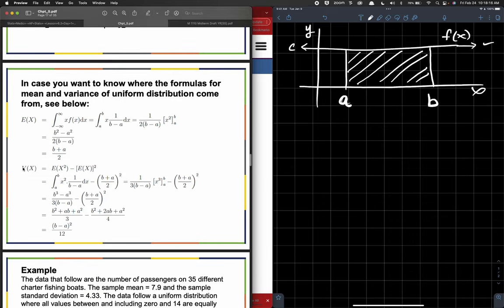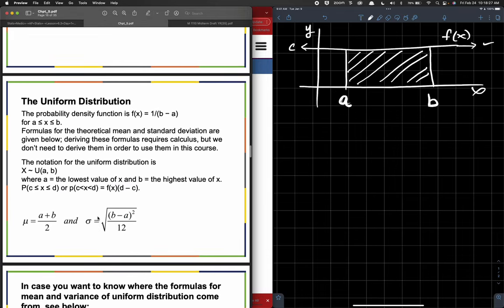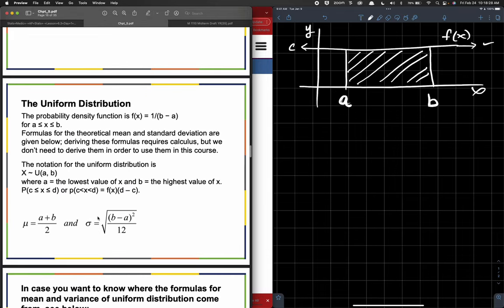Note, this v is the variance. So we get b minus a squared — the quantity squared — over 12. If you take the square root of the variance, then you get the standard deviation.